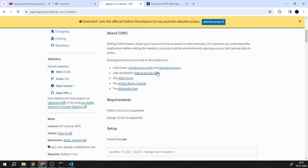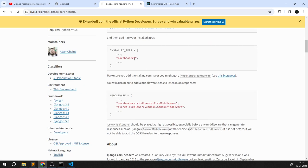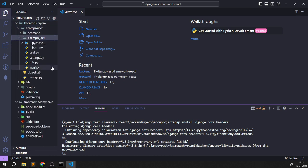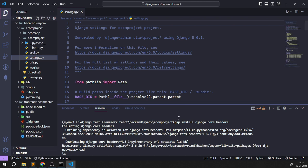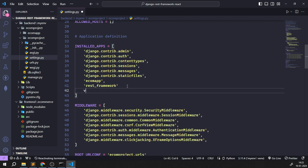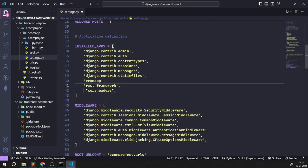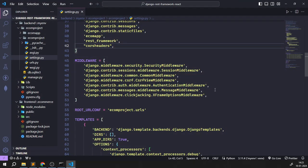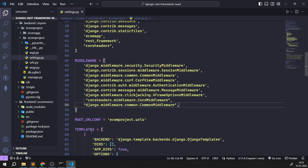Let's see what the documentation says about django-cors-headers. We need to add `corsheaders` into our settings.py file under INSTALLED_APPS. I'll copy that and come back to the backend ecommerce project settings.py file — found inside the project folder. I'll paste the CORS app entry and add a comma. Then we need to add the CORS middlewares as well, pasting them into the middleware section.